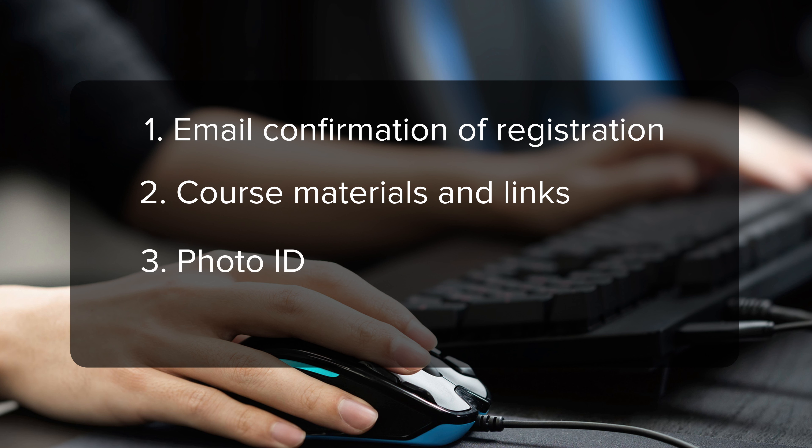You will need to provide photo ID to your instructor before class begins. And finally, come prepared. You may need to have a laptop, headphones and microphone, and a copy of your course materials.